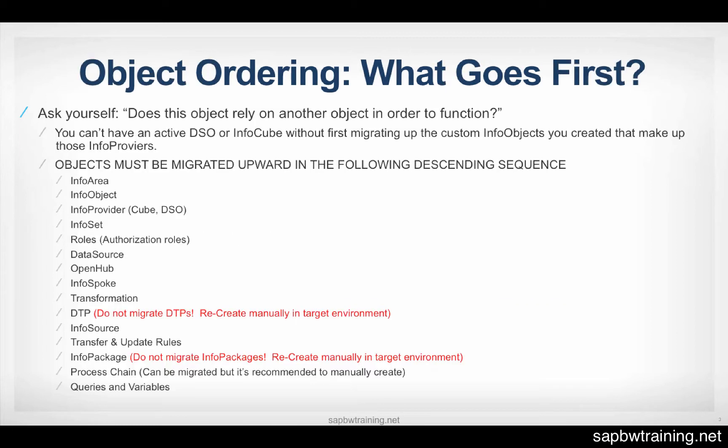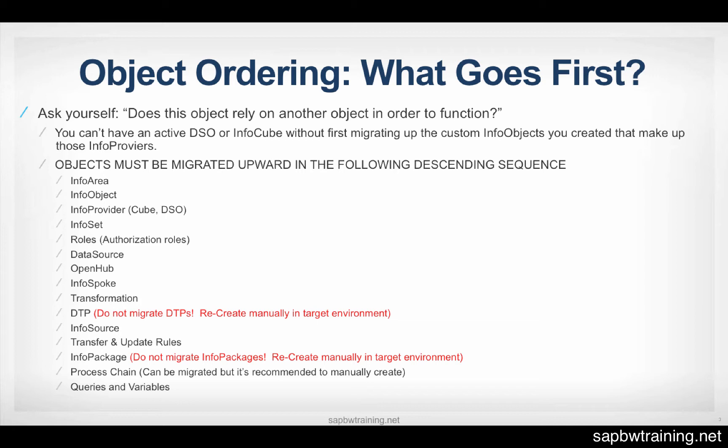So as we move on, object ordering. So in BW, as you probably know, there's a ton of different objects that we use in our projects. You have to ask yourself, does this object that I'm moving into this other environment, this upper environment, does it require another object before it's able to function? So for example, say we have an InfoCube that's made up of 30 or so InfoObjects.